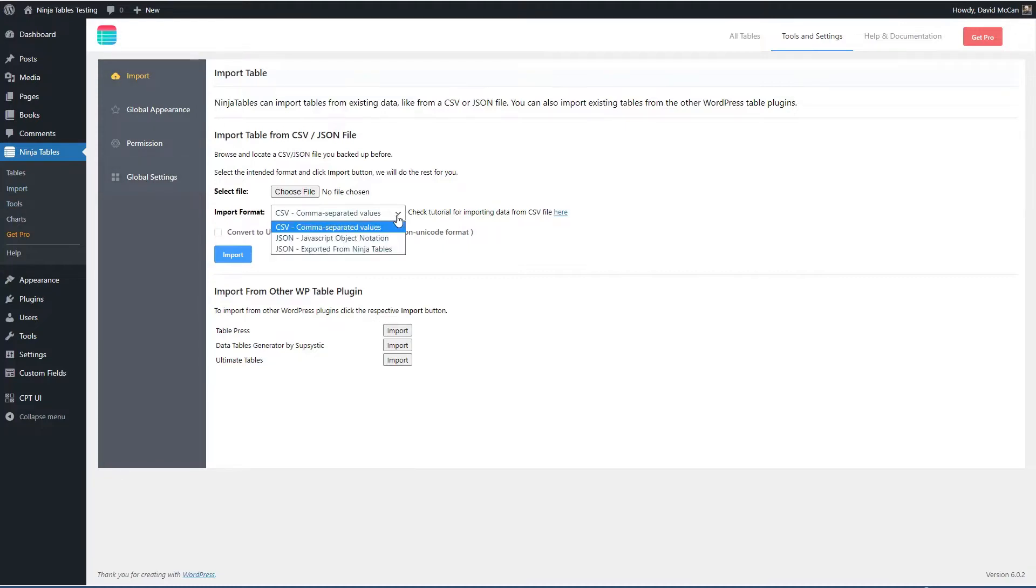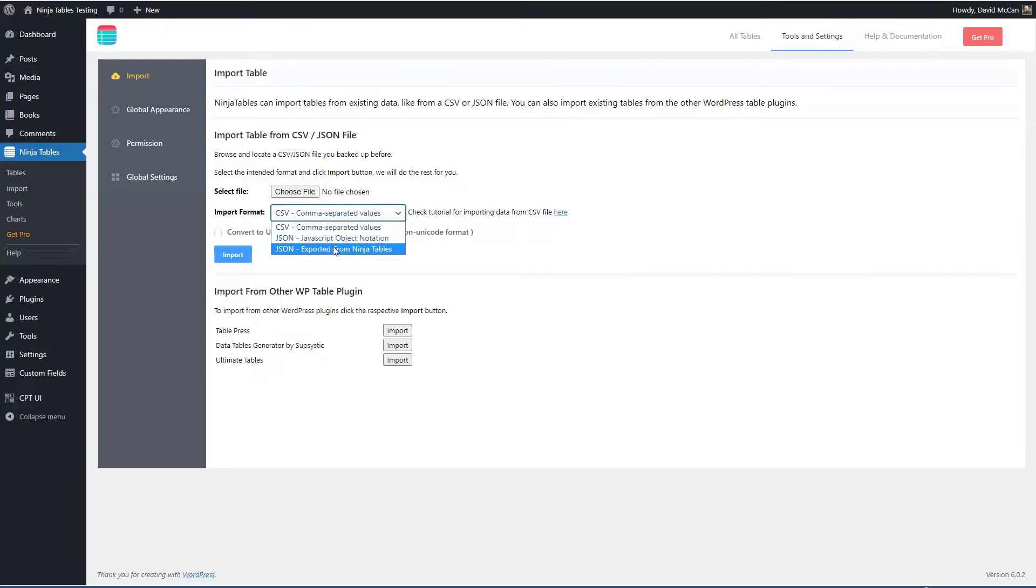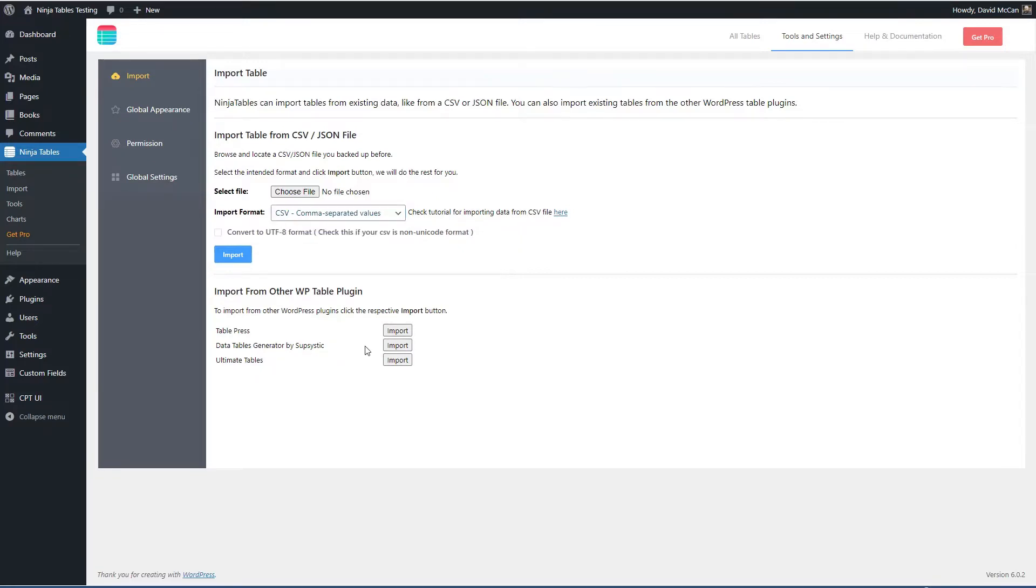You can import from CSV or JSON, regular JSON or from ninja table exports, and then they also support importing from TablePress, Data Tables Generator and Ultimate Tables.